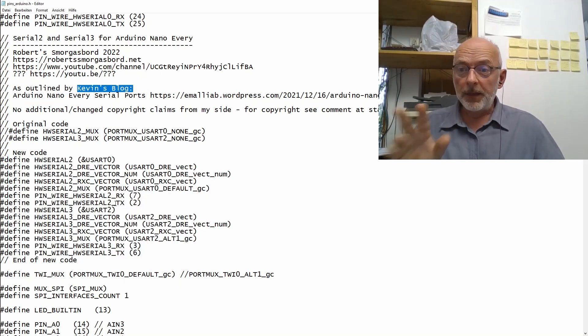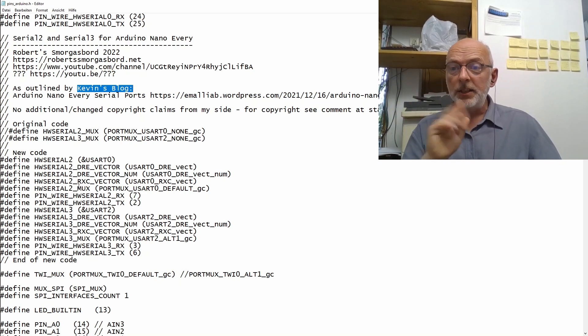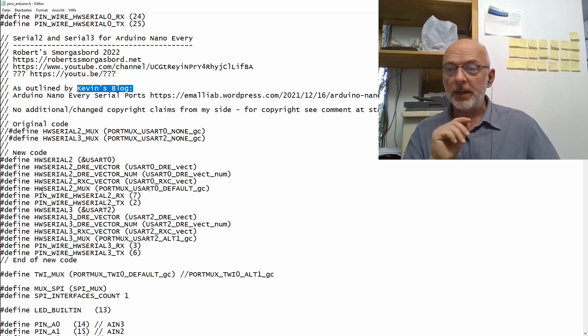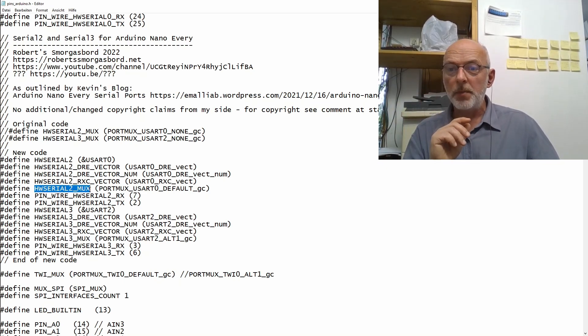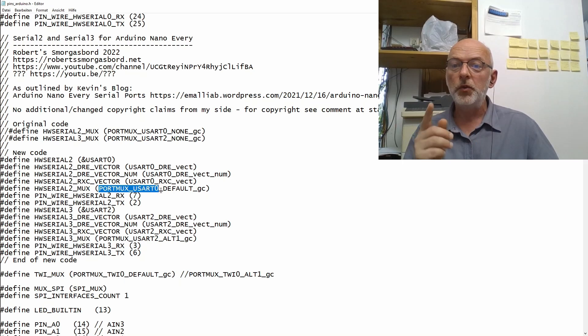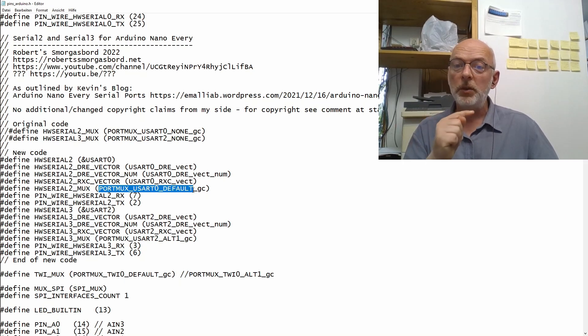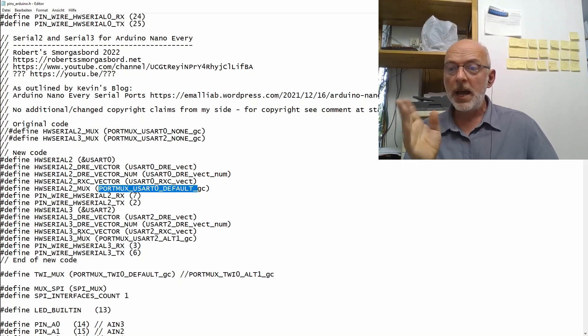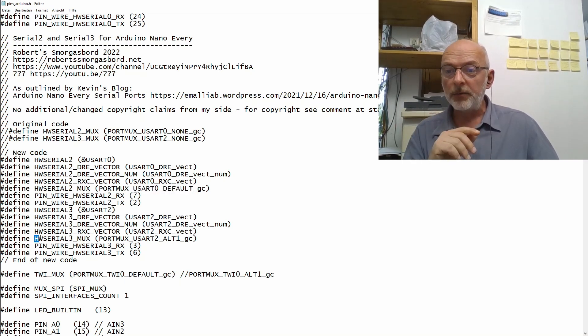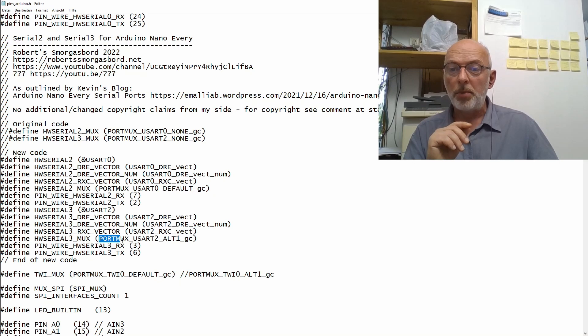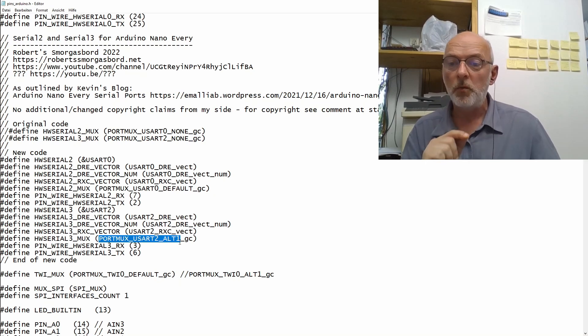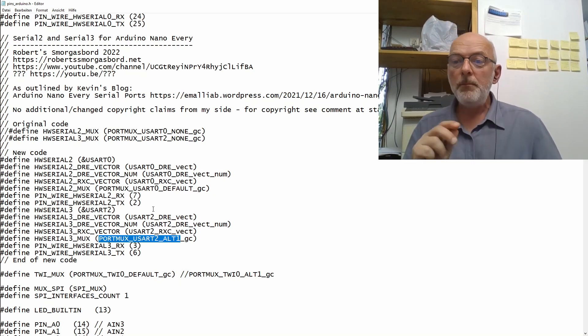The main changes here is that HardwareSerial2Mux is now portmux USART0-default and HardwareSerial3Mux is now portmux USART2-alt-1.